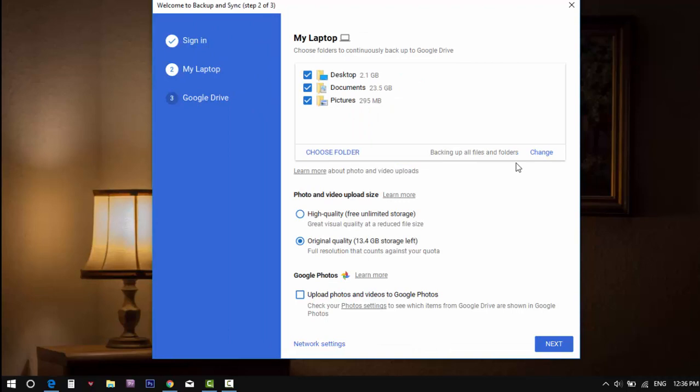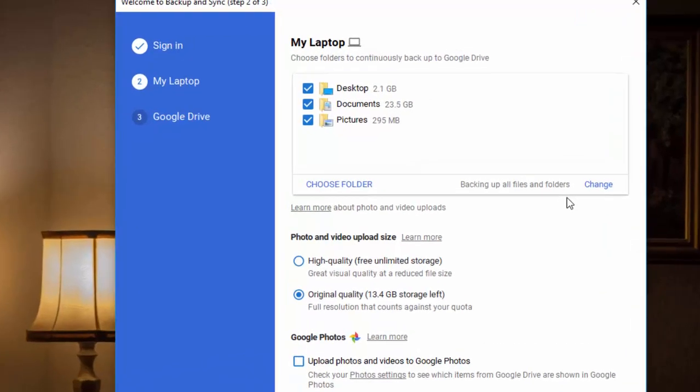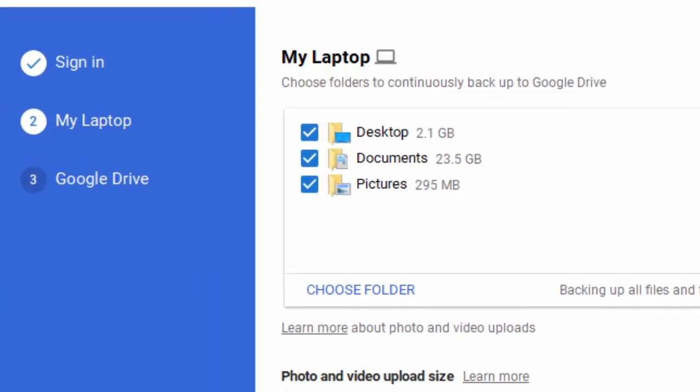Now here are the settings, which you can manage the files, folders and the drive accessing and sharing options. First one is, choose folders to continuously backup to Google Drive. The selected folders will be backed up to Google Drive when you are online.